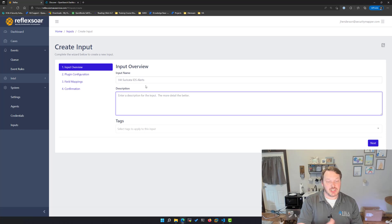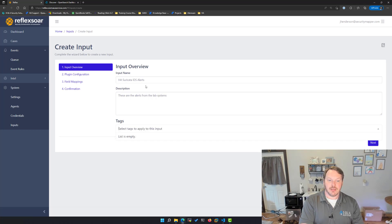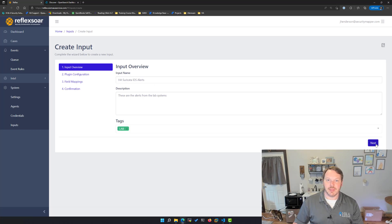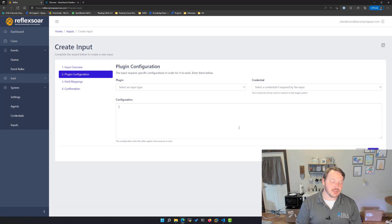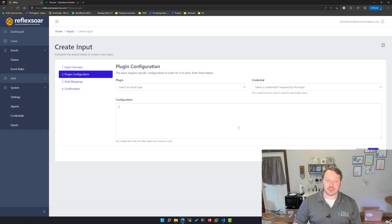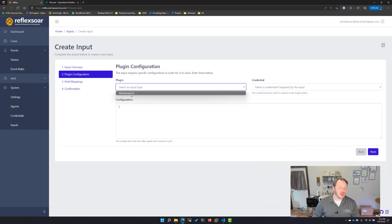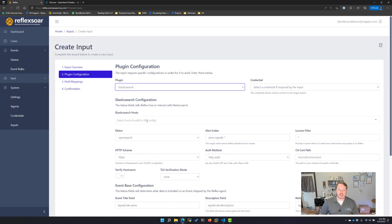I can put a description — these are the alerts from the lab systems. I can tag it with whatever I want; here I just added a tag of lab. This second tab is where I need to specify how to go get these alerts. Right now I'm using an OpenSearch cluster, so I'm effectively using the back-end Elasticsearch calls to grab this data, and then I can start plugging in.